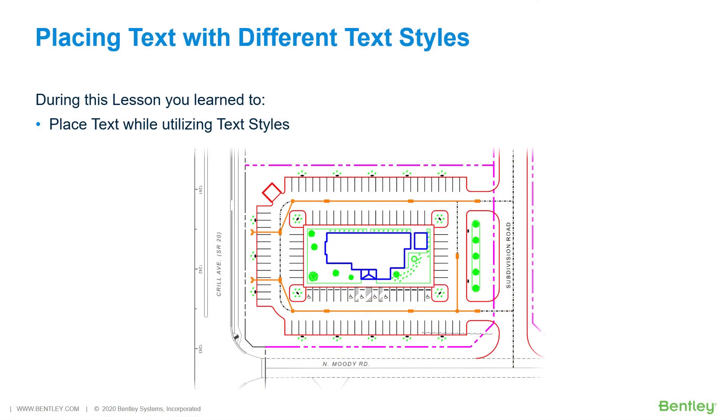During this lesson, you learned to place text while utilizing text styles.